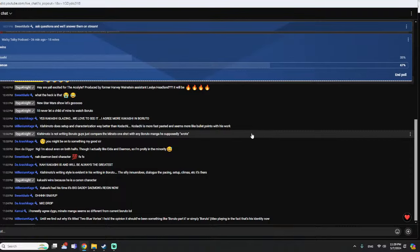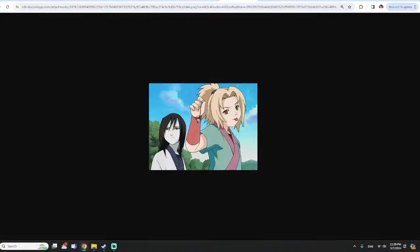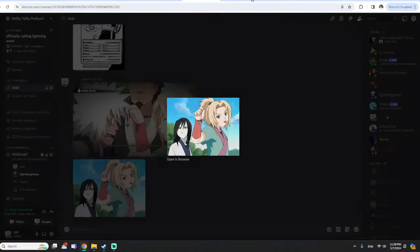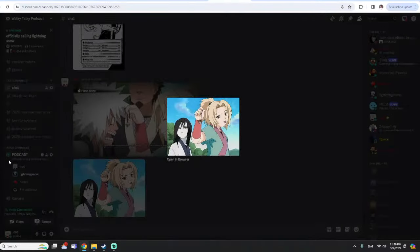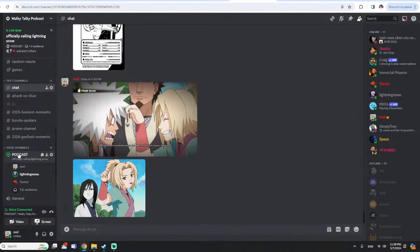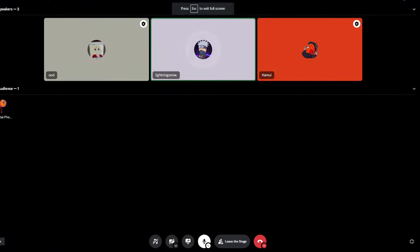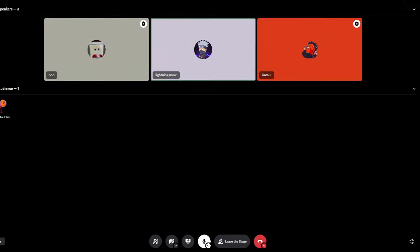What I will say for the Naruto universe and Boruto included - what the writing style did for me is it made me have to learn to really do some mental gymnastics for the first time. Because there were some stuff that was happening in the war arc and even in the Boruto era that I'm like, I really had to think back for a second.